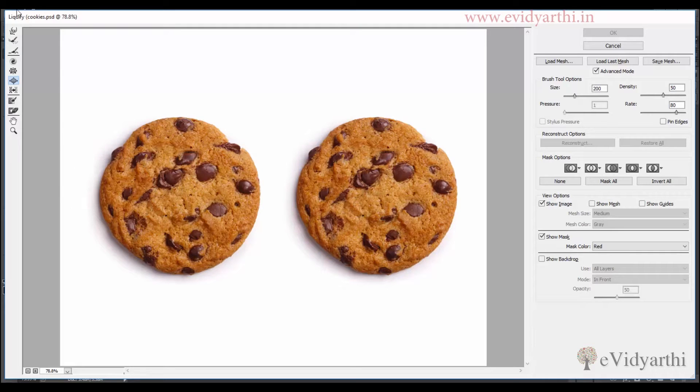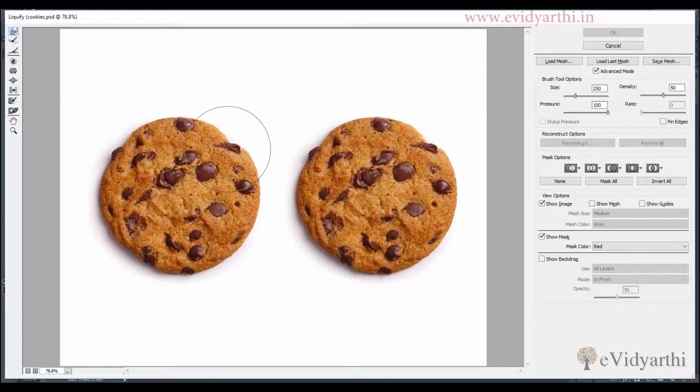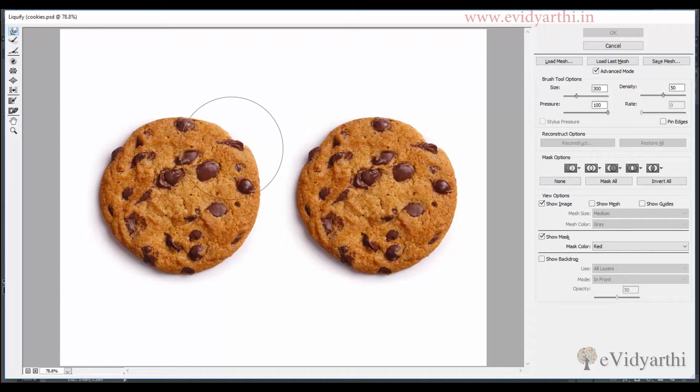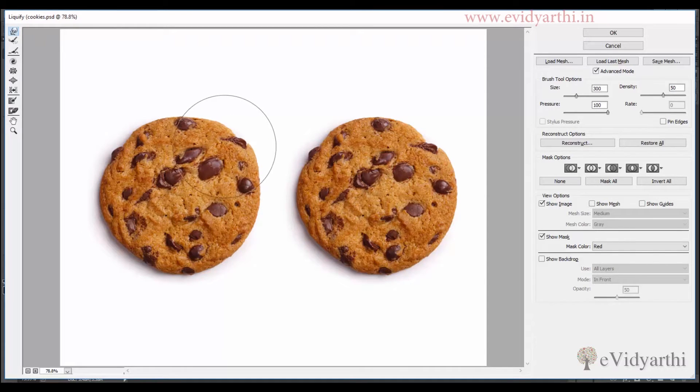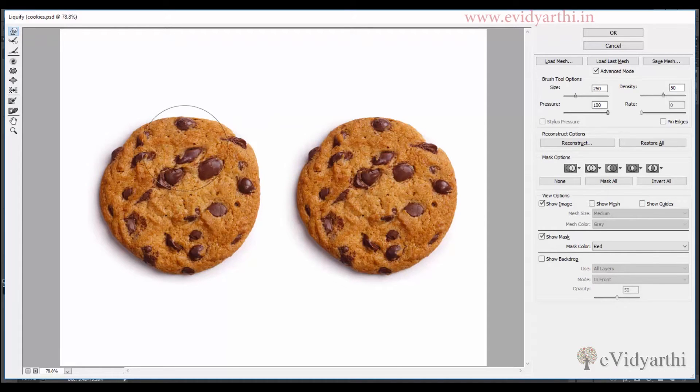So I will choose the warp tool and I will try to use a larger brush. Basically we will use a larger brush because I will reduce the size.